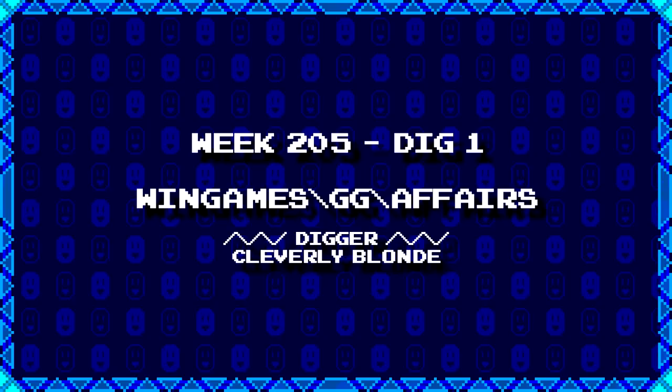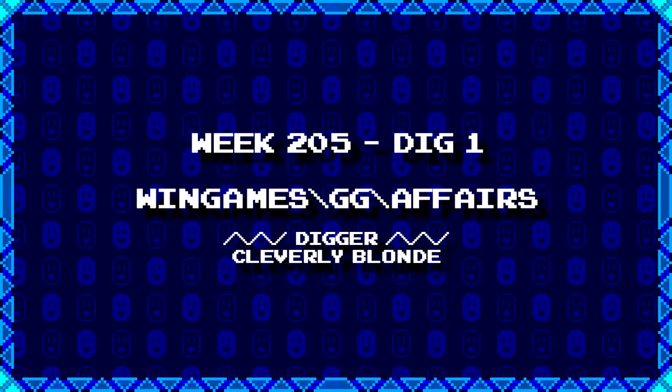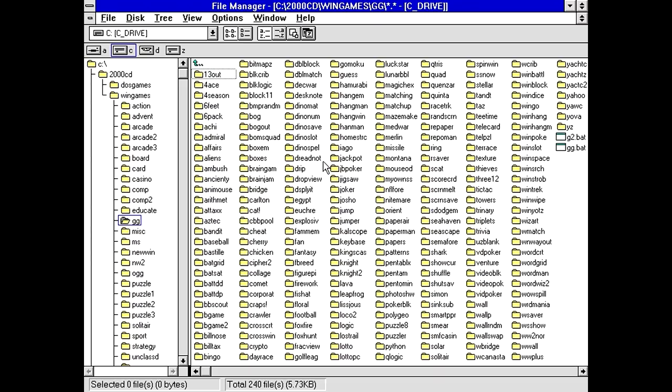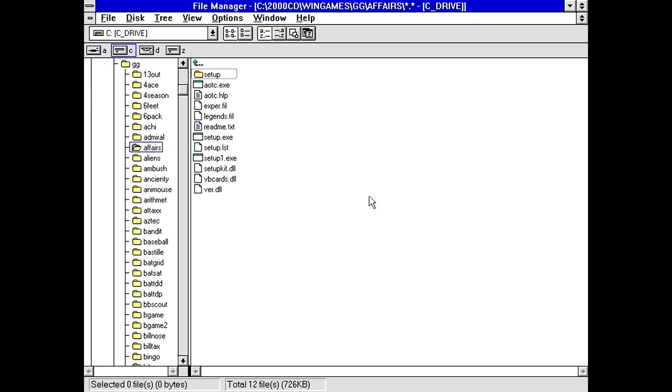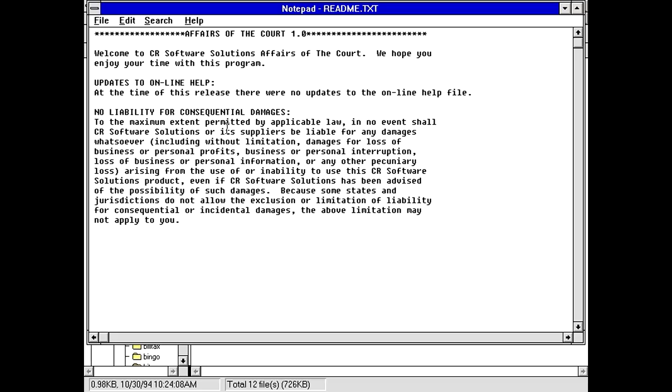First up we have a new digger, CleverlyBlonde, who's dug up Wingames backslash gg backslash affairs. Normally I'm not one to interfere with the affairs of others, but we got a game that somehow has something to do with that. Maybe. Got some DLLs, some setups. Do you have a README? Apparently, whatever this game is called, the acronym is AOTC. Affairs of the Court.